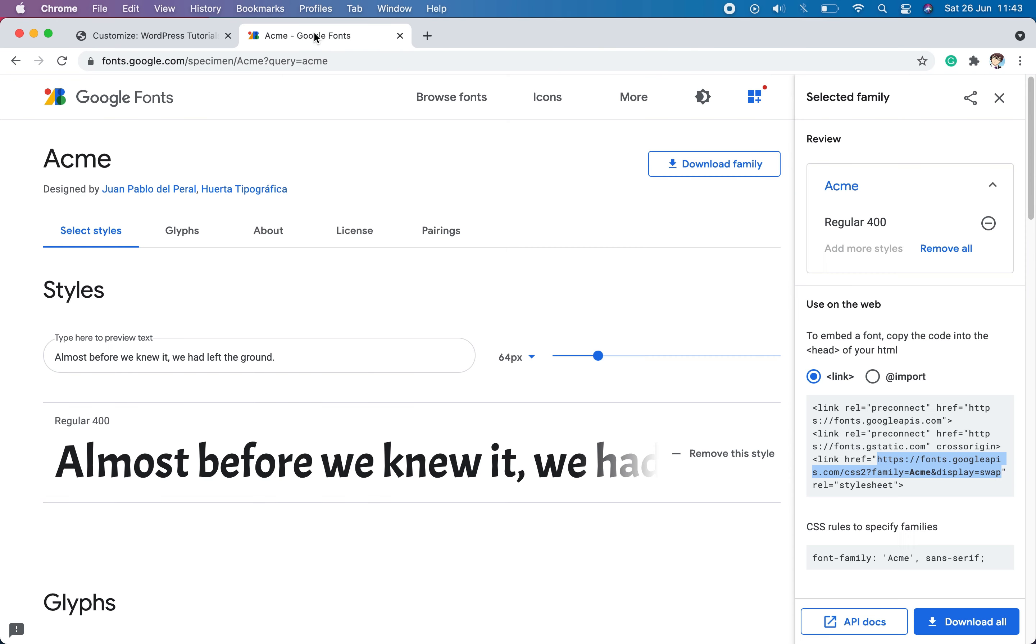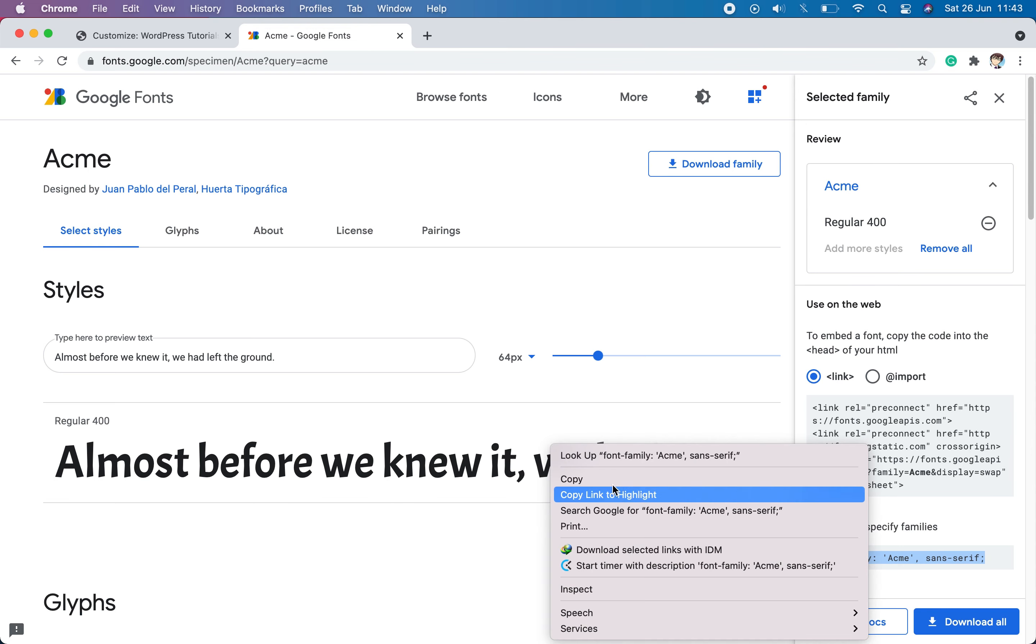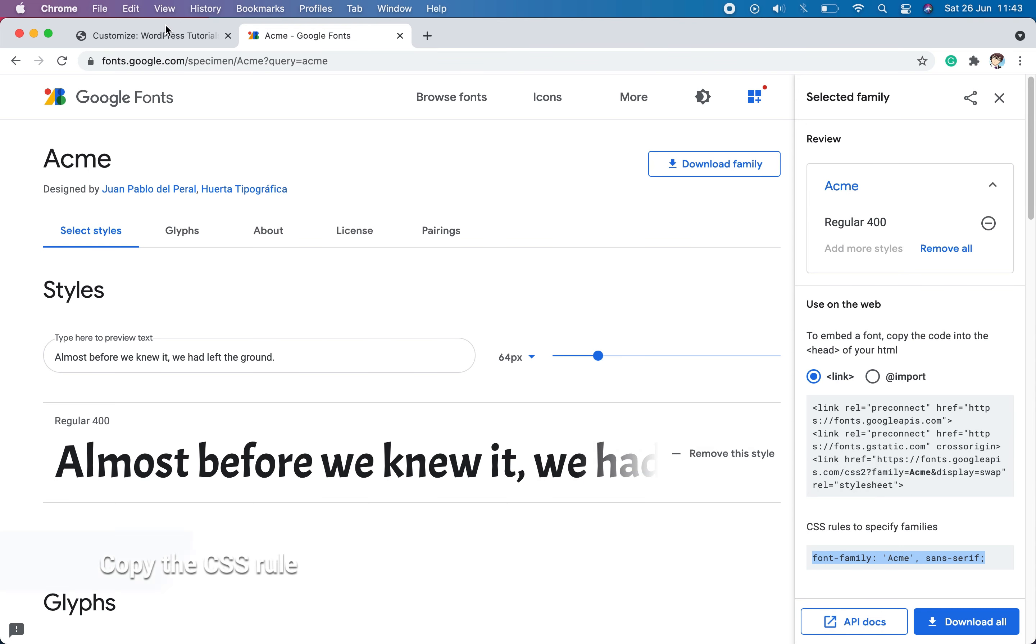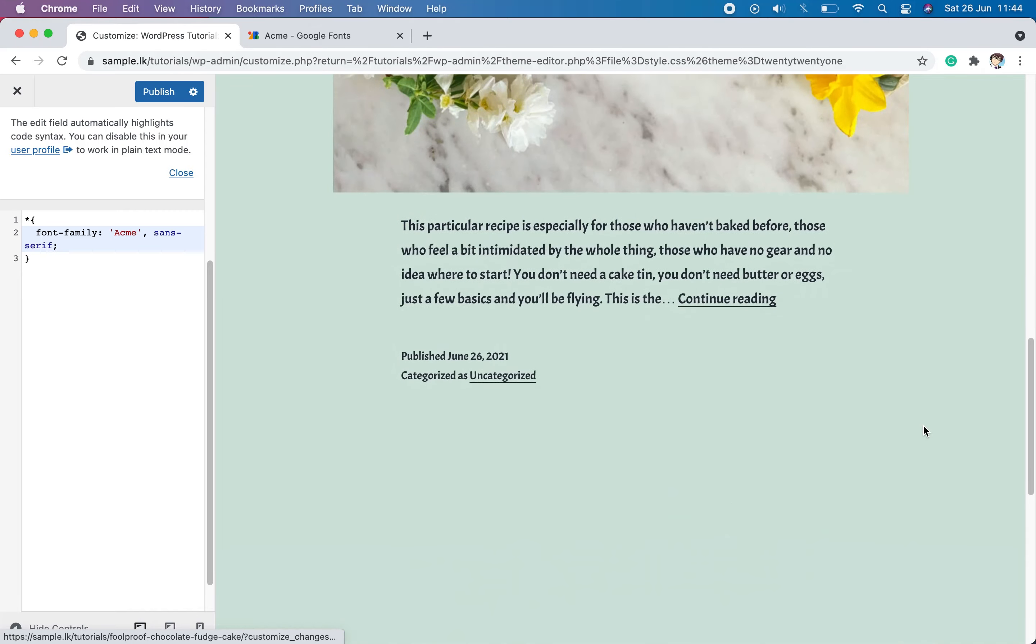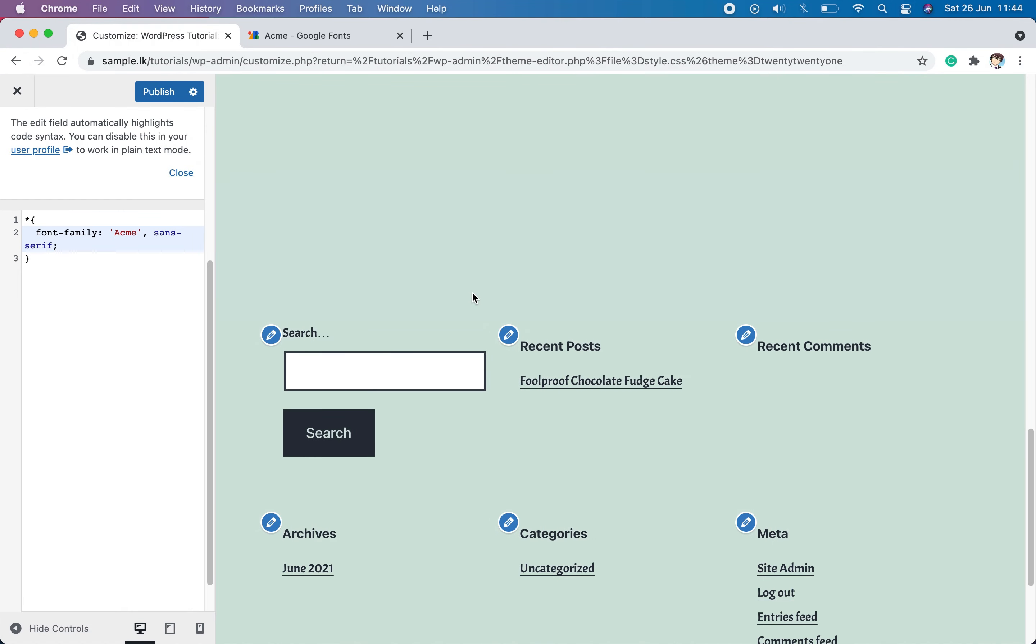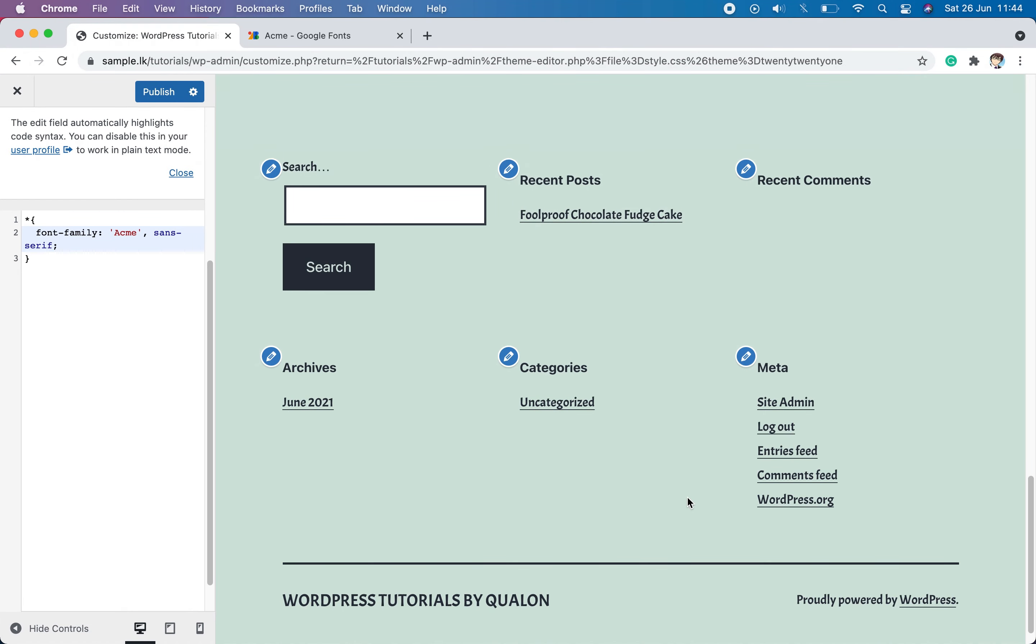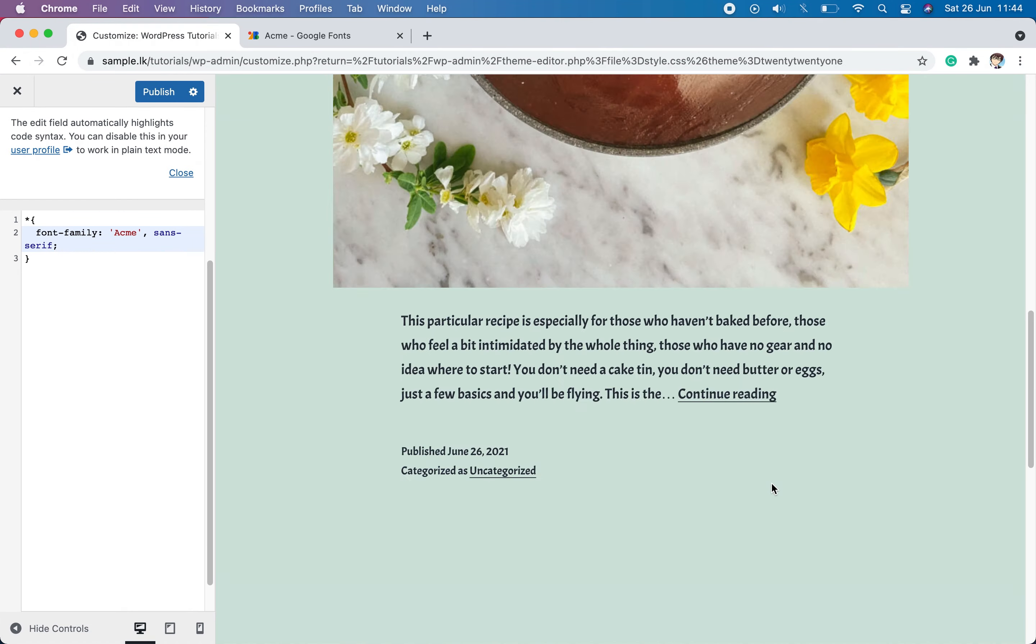Go again to the Google font page and copy the CSS rule to specify families and come back to the WordPress page and type asterisk mark to select all the tags. And paste the copied code within curly brackets. Then you will see almost all the fonts have changed into Acme fonts.